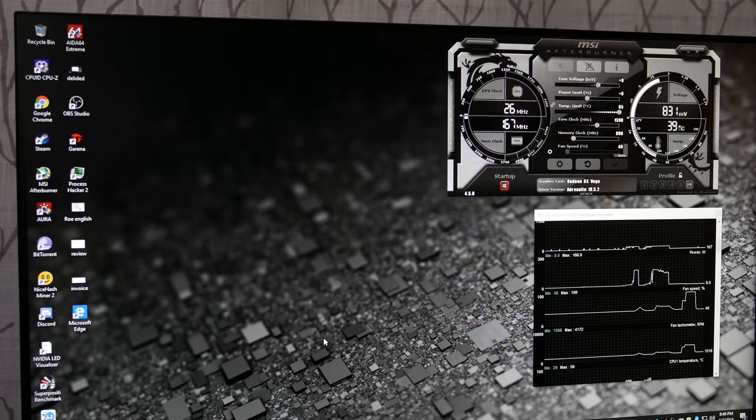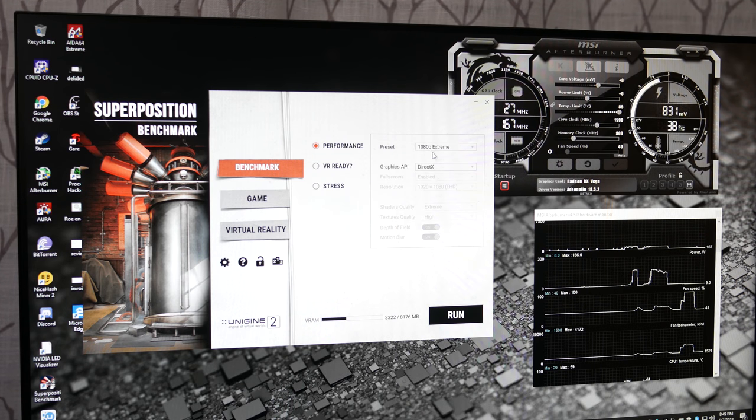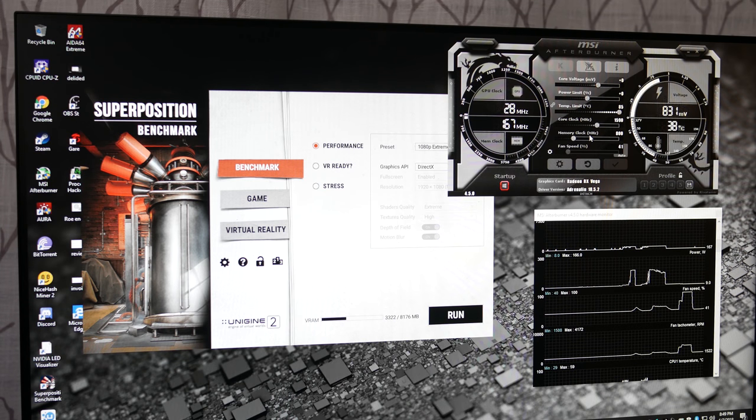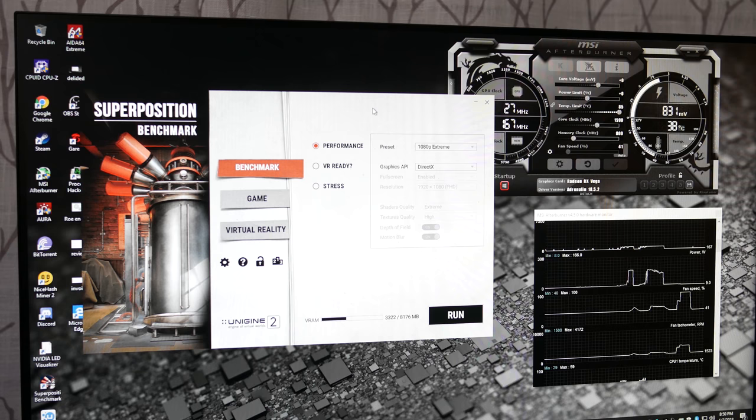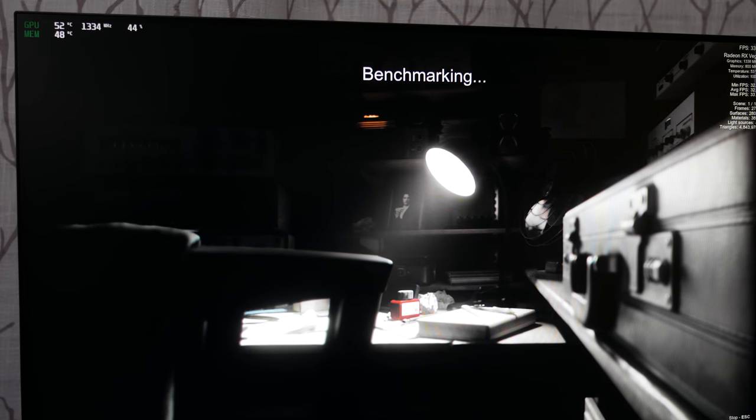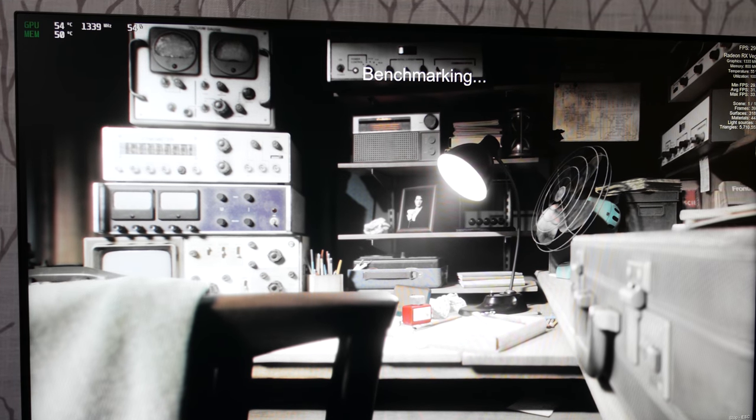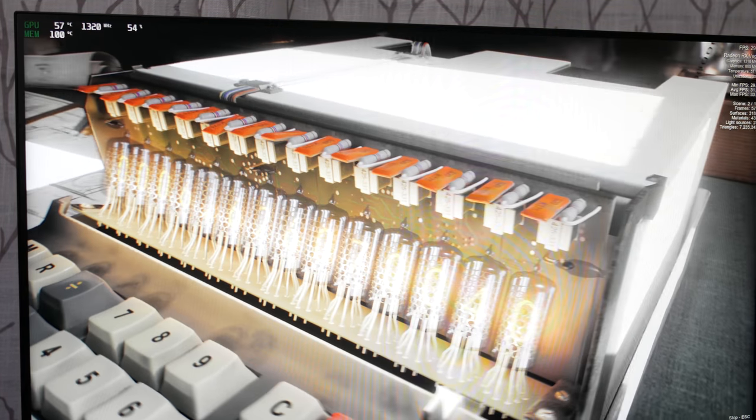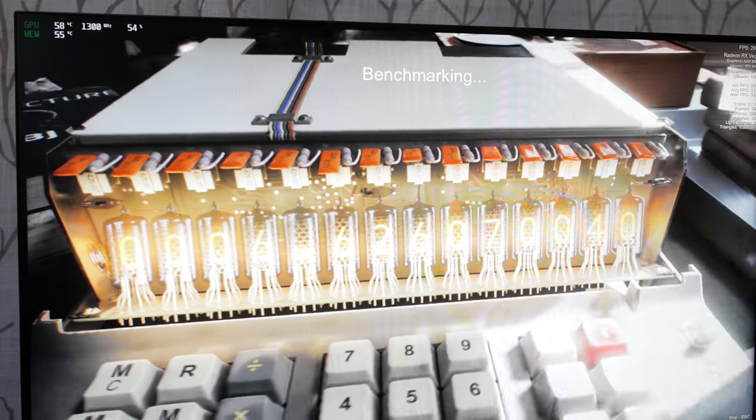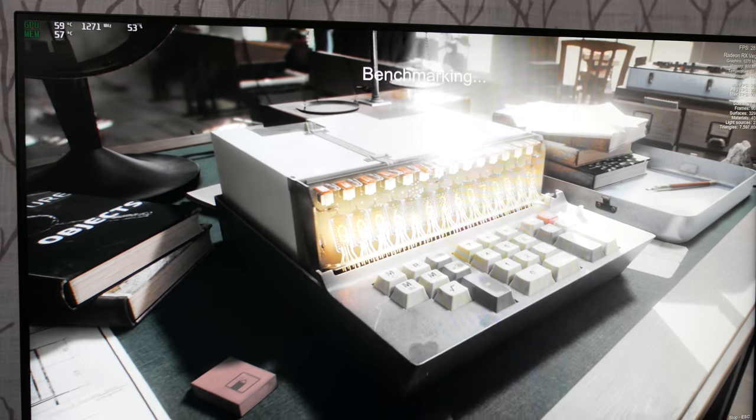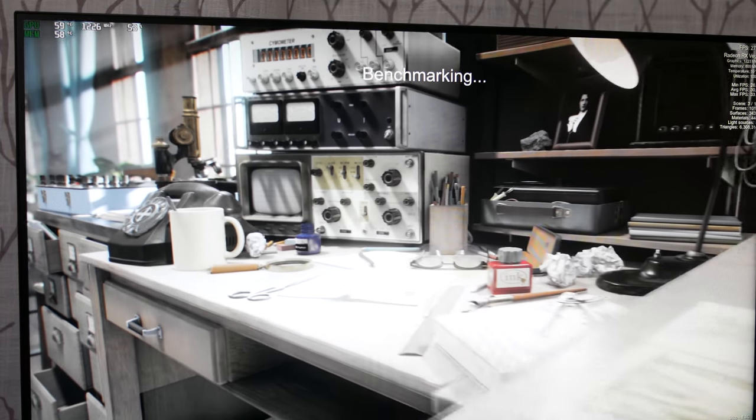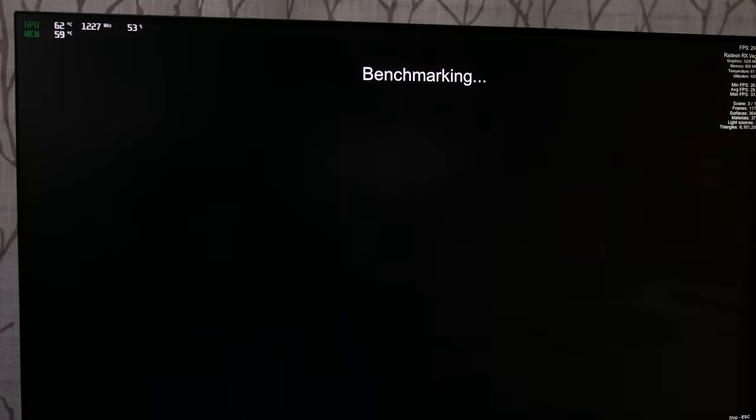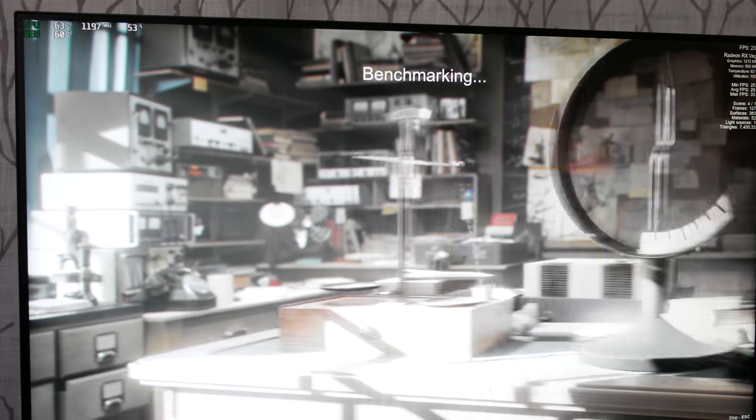All right. So I've got Unigine Superposition downloaded. We're going to run at 1080p extreme. Again, this is going to be on all factory settings. I have not messed with the clock speeds or the fan or voltage or power limit for that matter. So let's go ahead and run this and see how she does. So right off the rip, it's running at about 1340 megahertz on the core. HBM is running at 800 megahertz. Fan speed looks like about 55%. And our temp is steadily climbing. We've already dropped down into the 1200 megahertz range, which is considerably slower than your run of the mill Vega 56. But that is to be expected.